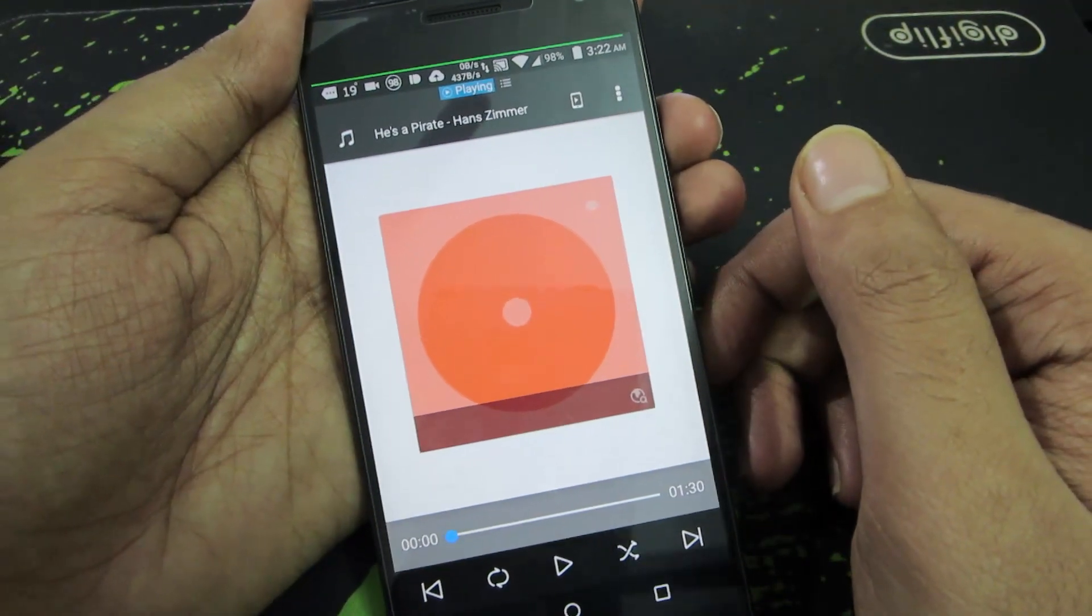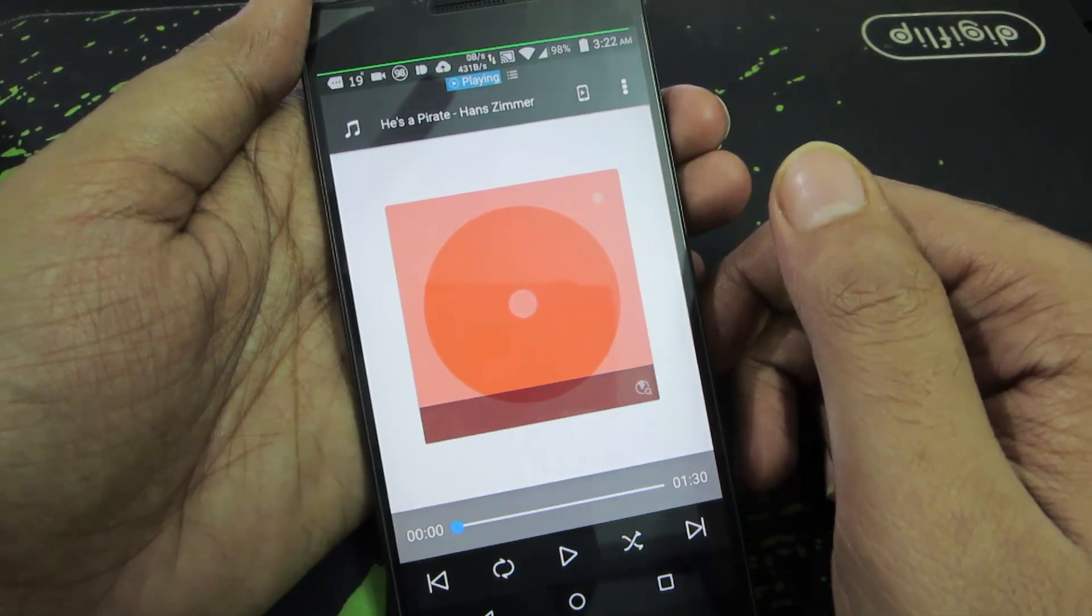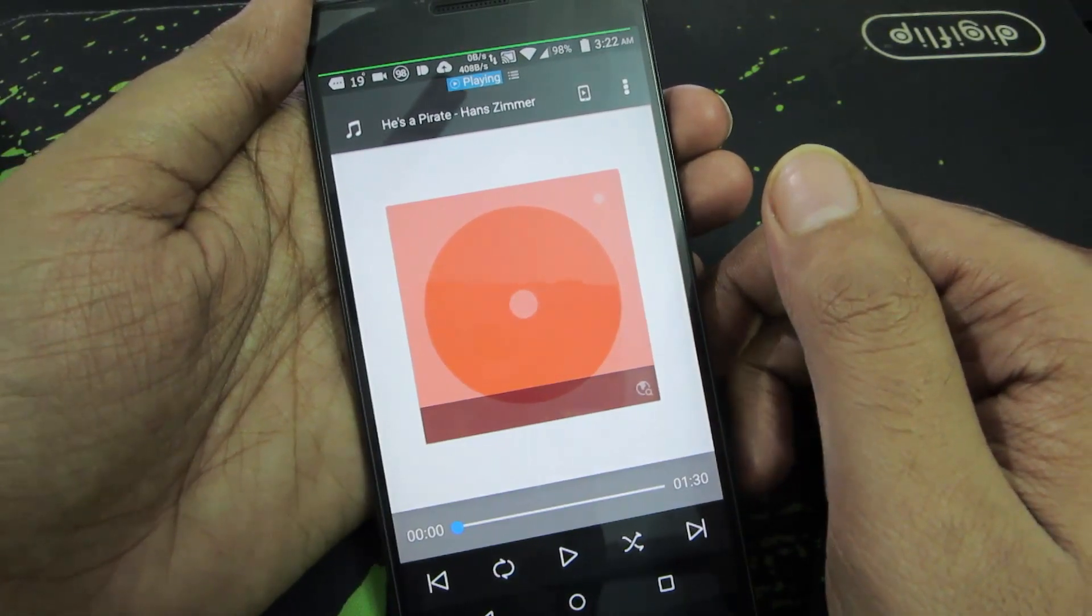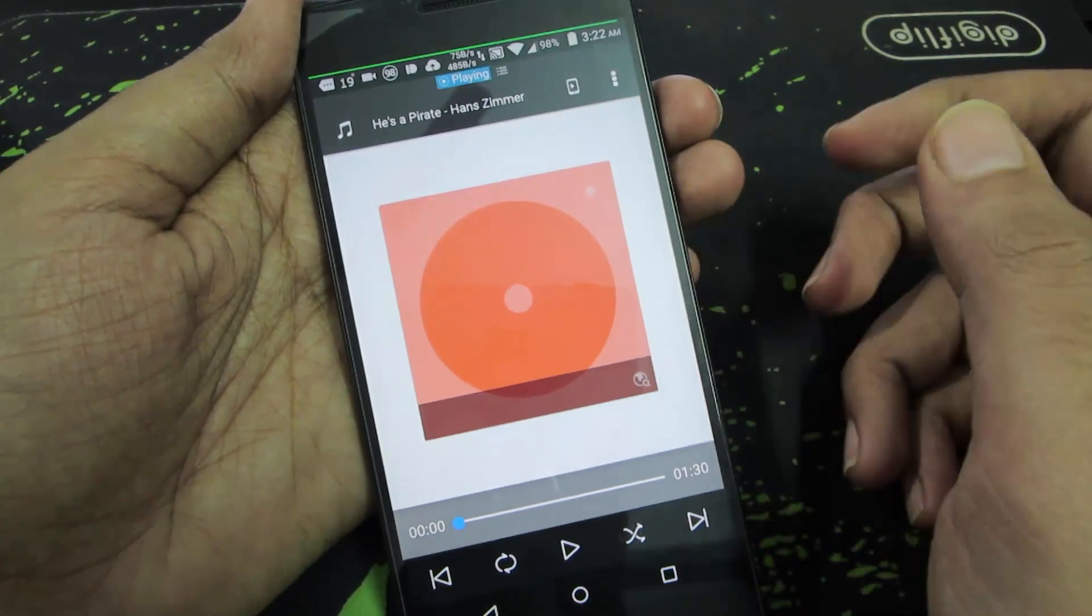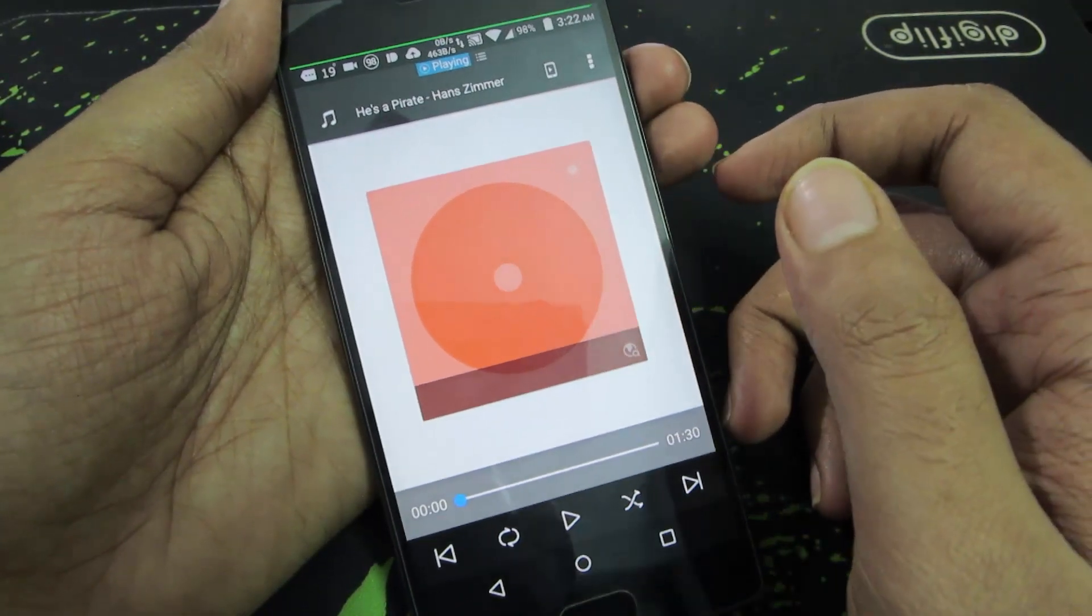So guys, in this way you can easily change the ringtone of your phone, whether it may be OnePlus 2 or any Android device, very easily.